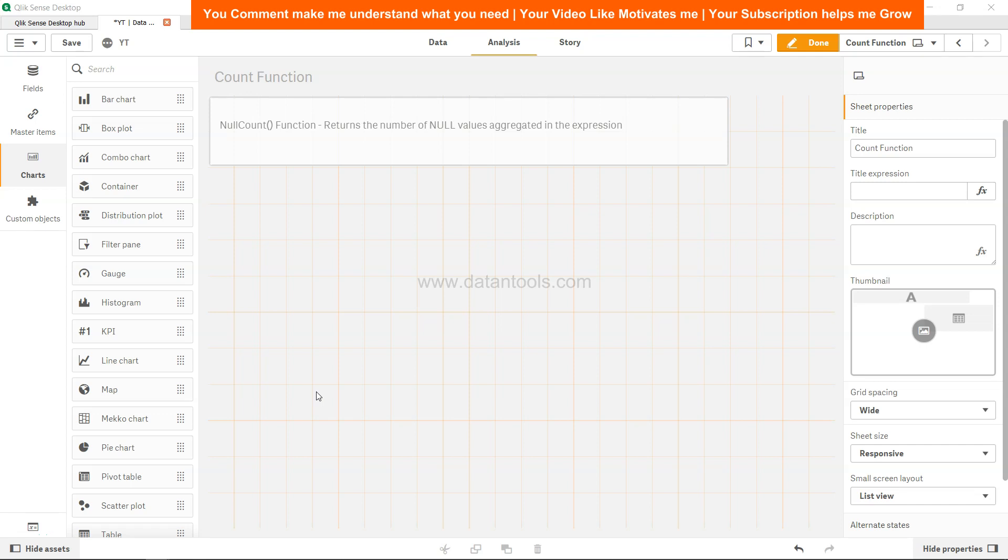Hello there, welcome back to the next Qlik Sense tutorial video. In this video we will look at Qlik Sense null count function. Many times in our dataset, null values are present. In that case, we need to make sure if there is a need to count the null values or to understand how many null values are present.